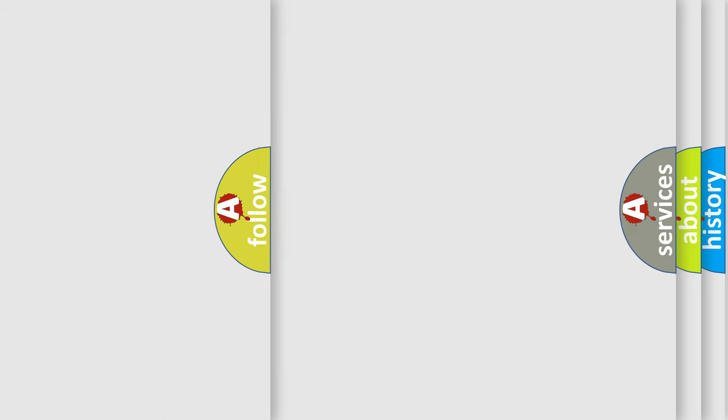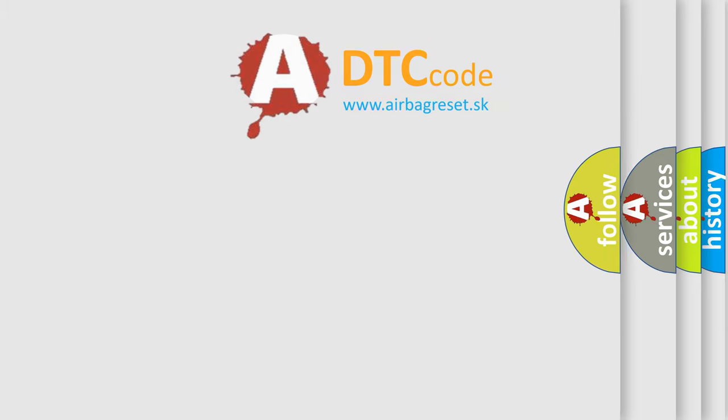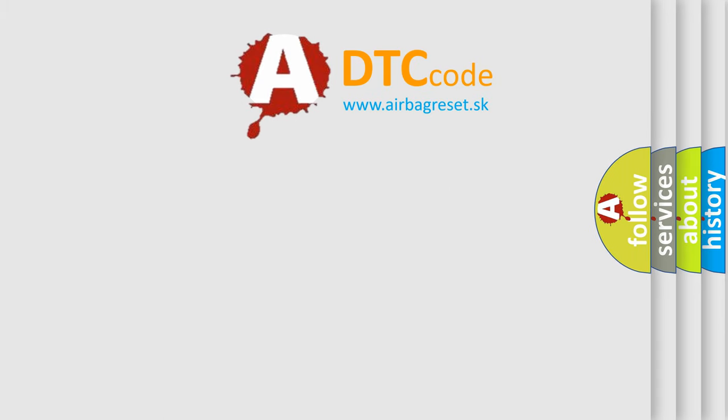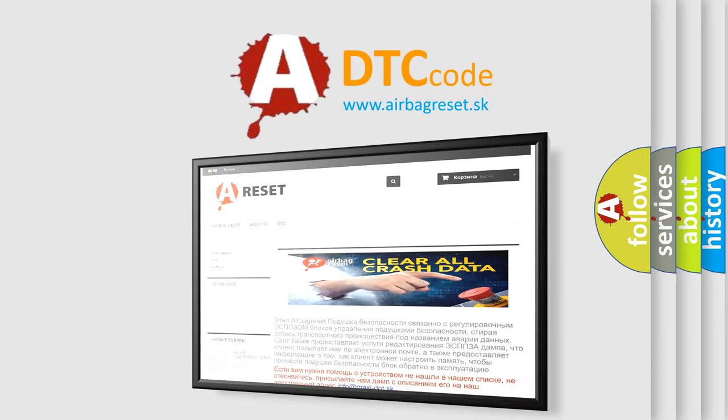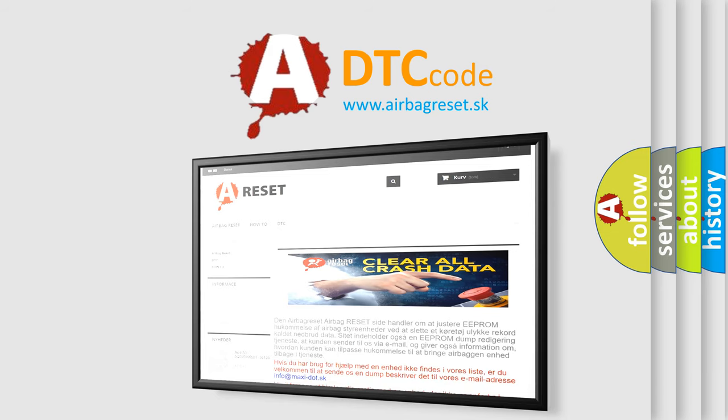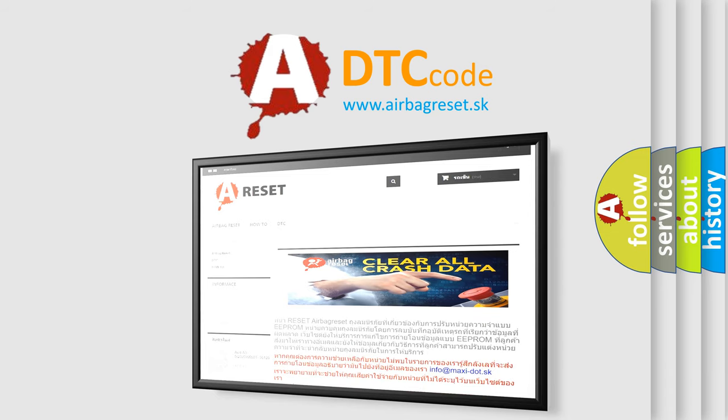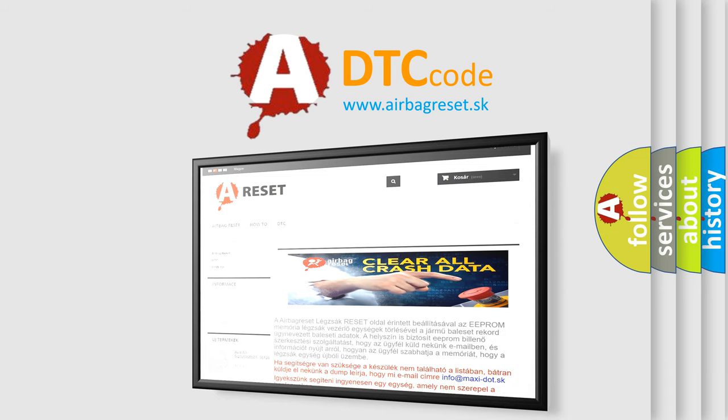The Airbag Reset website aims to provide information in 52 languages. Thank you for your attention and stay tuned for the next video.